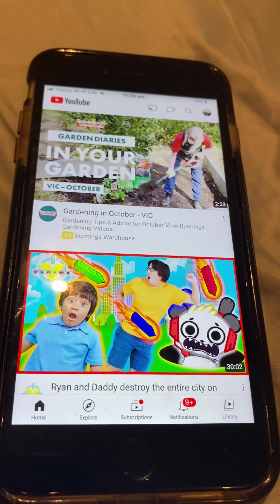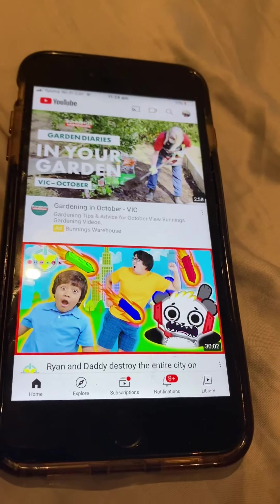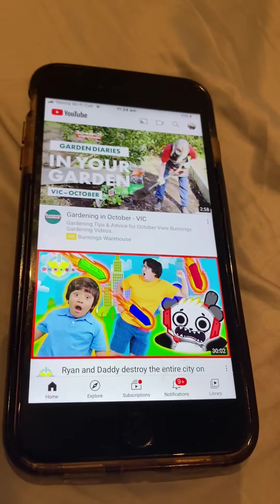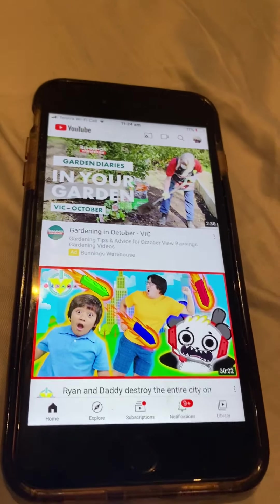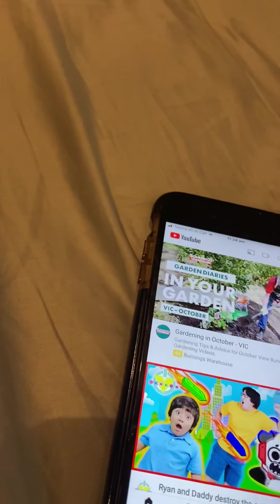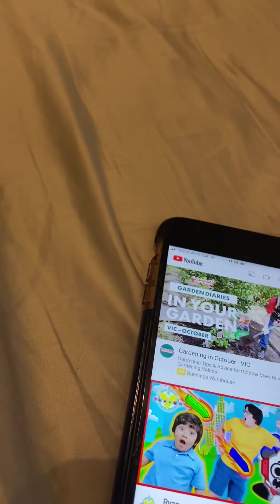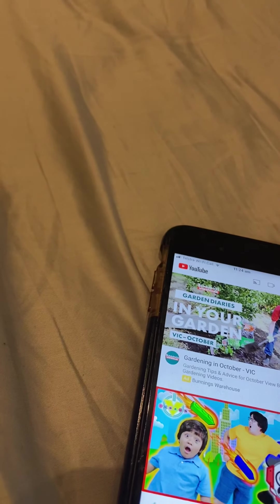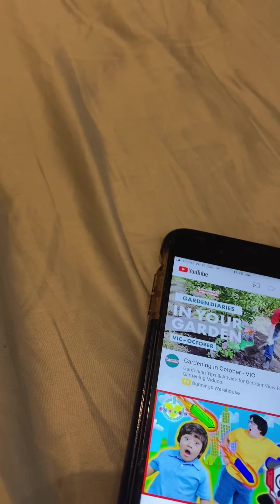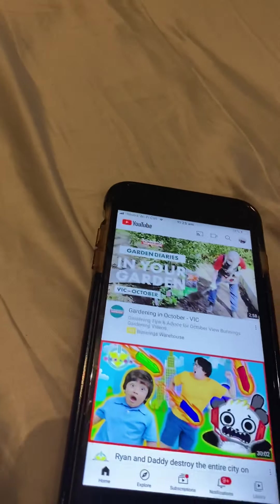Hi guys, today I'm going to be showing you how to edit a video on YouTube. If you guys don't have a YouTube channel and you want to see how YouTubers do it, I can show you how.